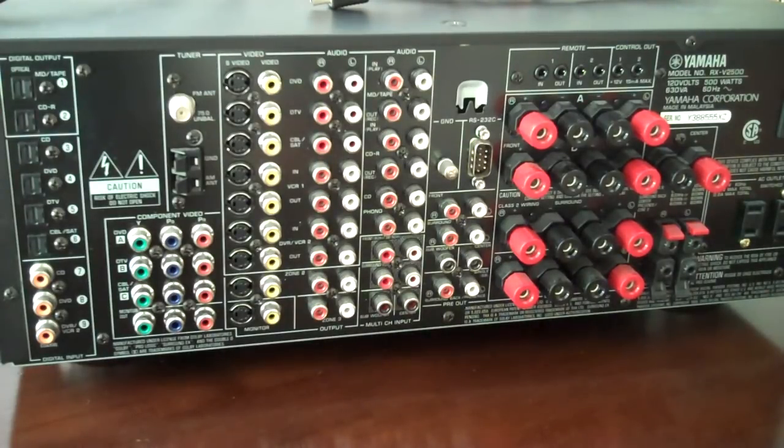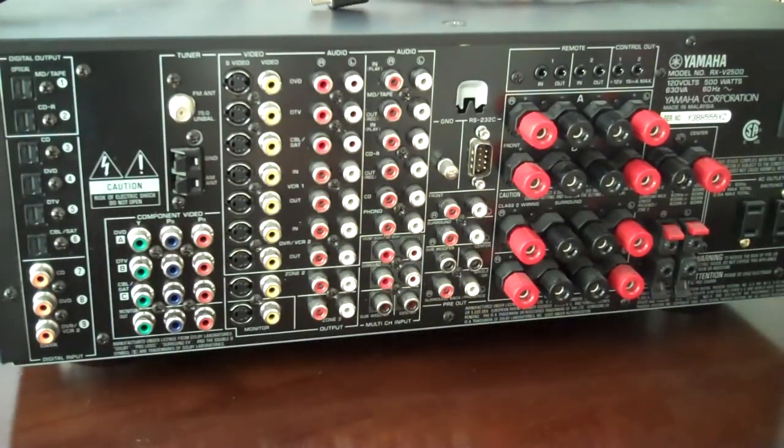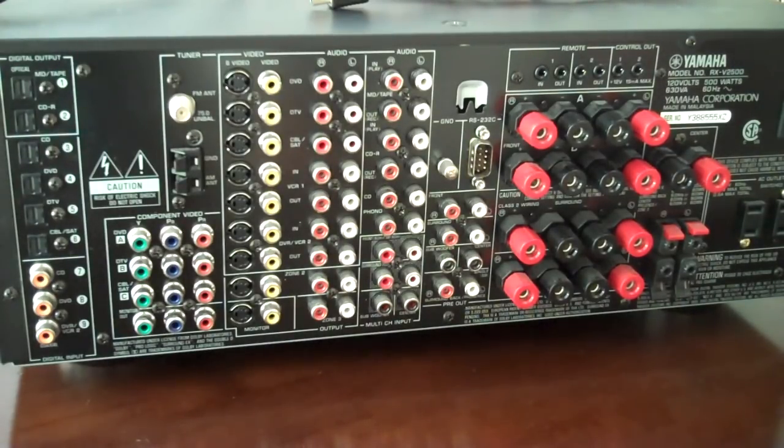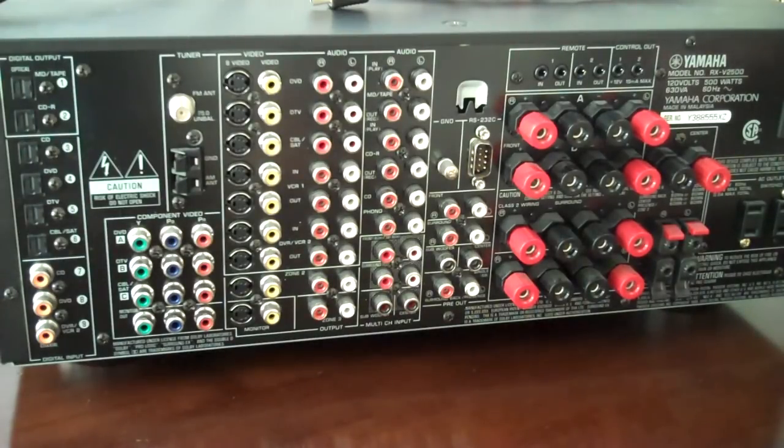We're looking at the back panel of a fairly middle-of-the-road surround sound receiver. Sometimes it's called an AVR, audio-video receiver.